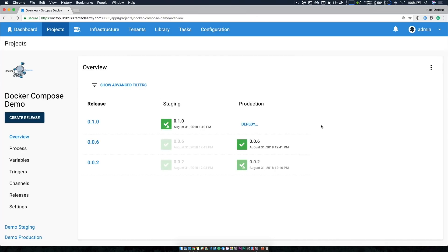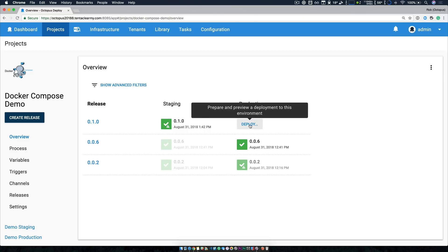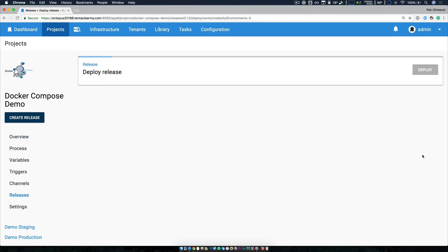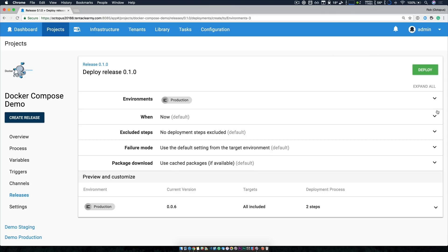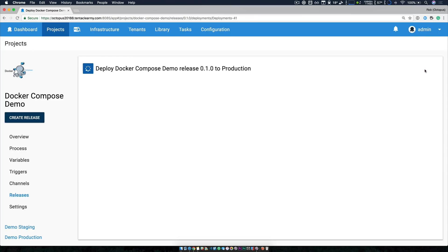You can see that I've already deployed my latest release version 0.1.0 to the staging environment. Now I'd like to promote that to production. So I'm just going to click the deploy button. I'm going to review the options. Yes, I'm deploying to prod now and everything else is fine. So I'll click deploy and we'll kick things off.